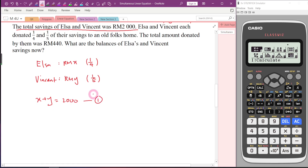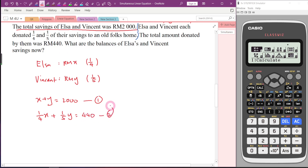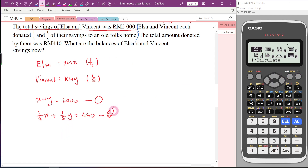For the second equation: Elsa donated 1/4 of her money, which is (1/4)x. Vincent donated 1/5 of his money, which is (1/5)y. The total amount donated is 440. So (1/4)x plus (1/5)y equals 440. We have successfully formed the second equation. Be careful — the question is not asking for x and y, but for their balances.